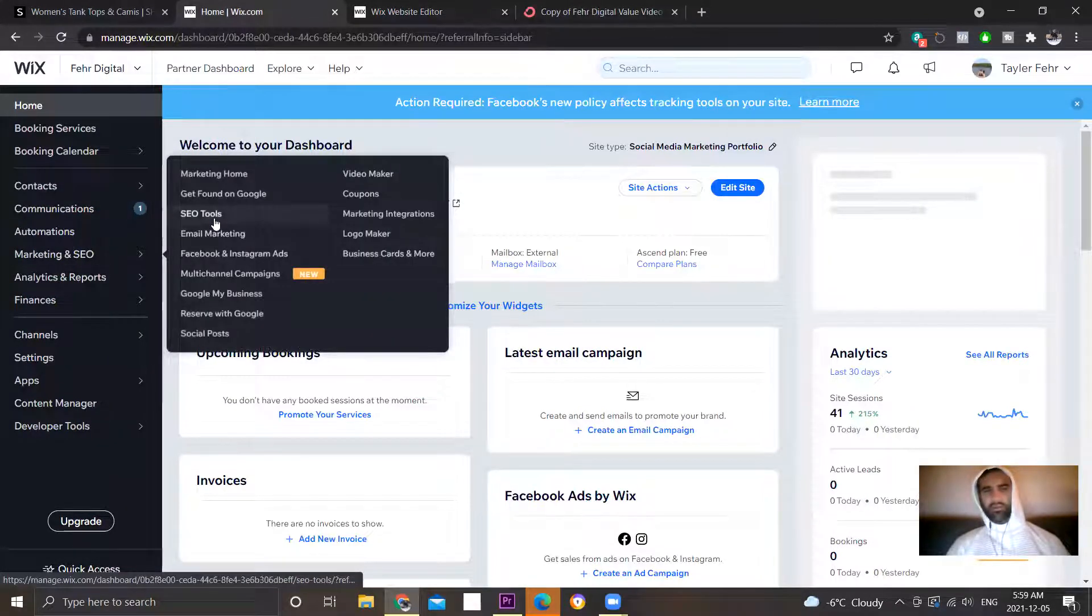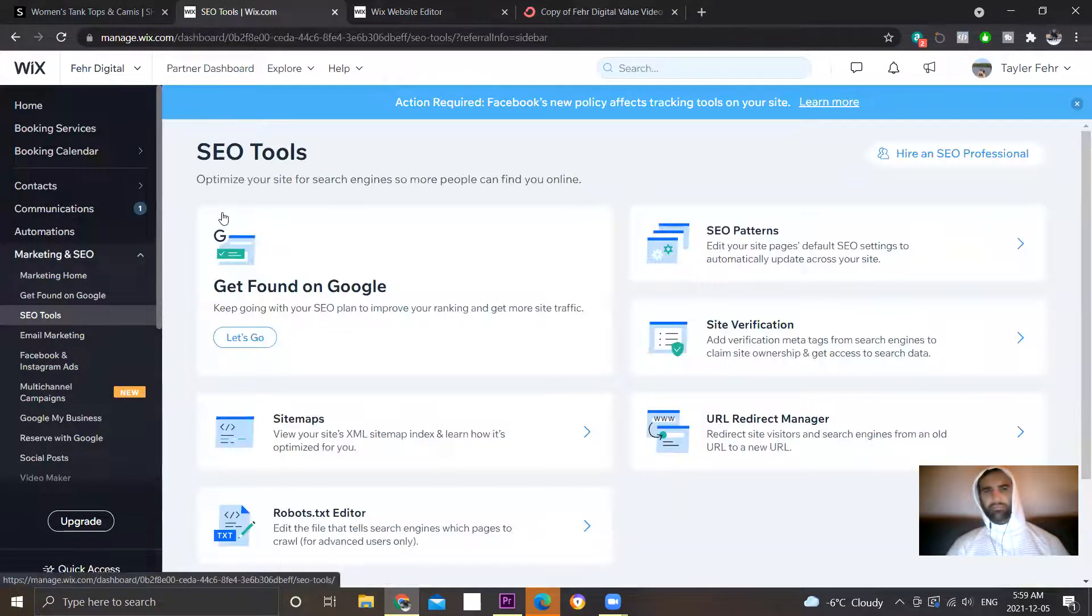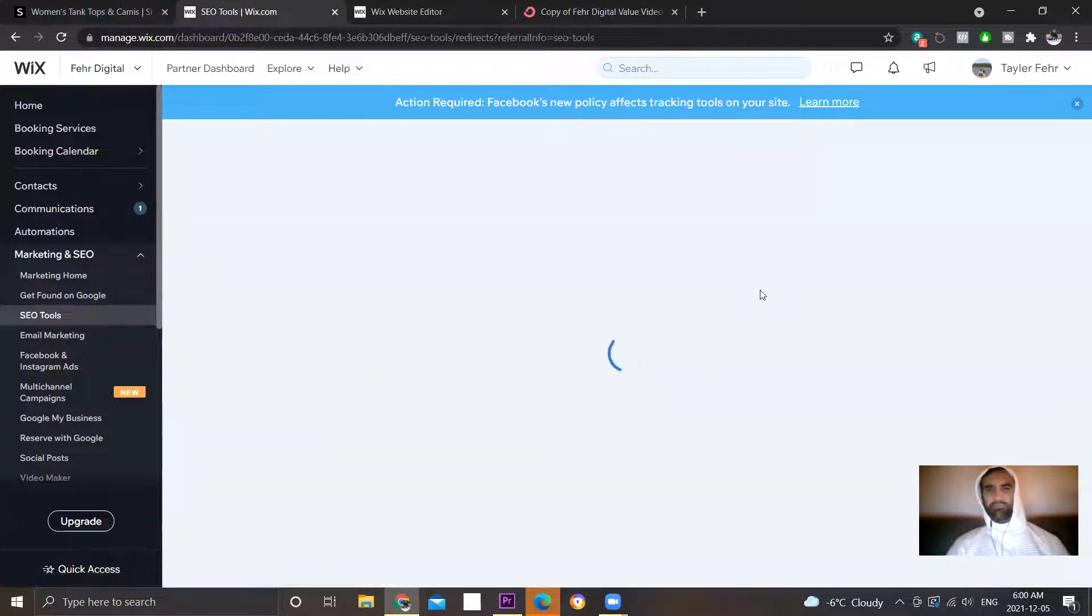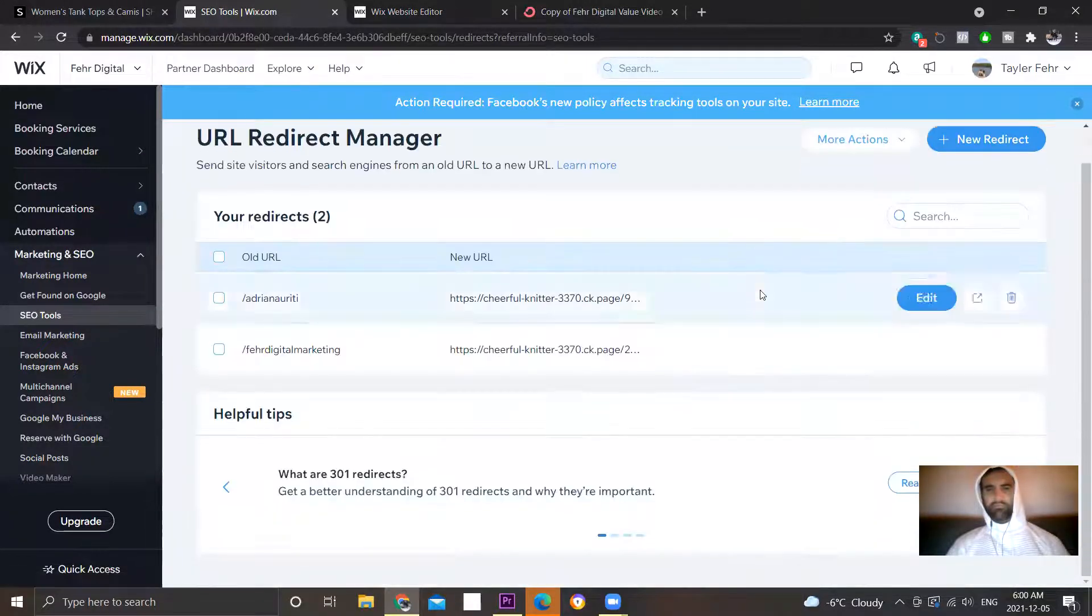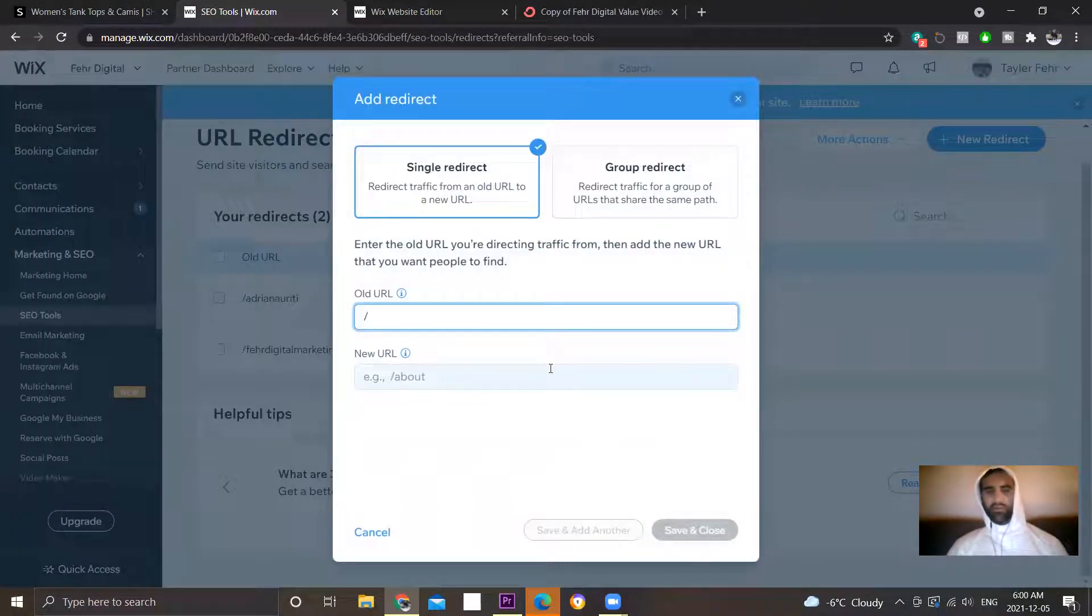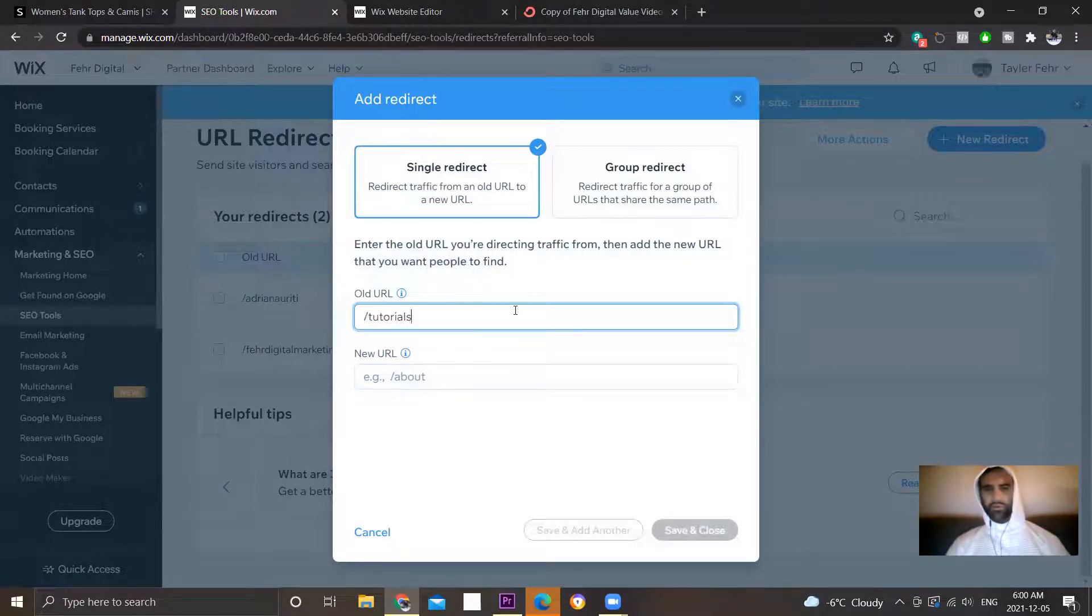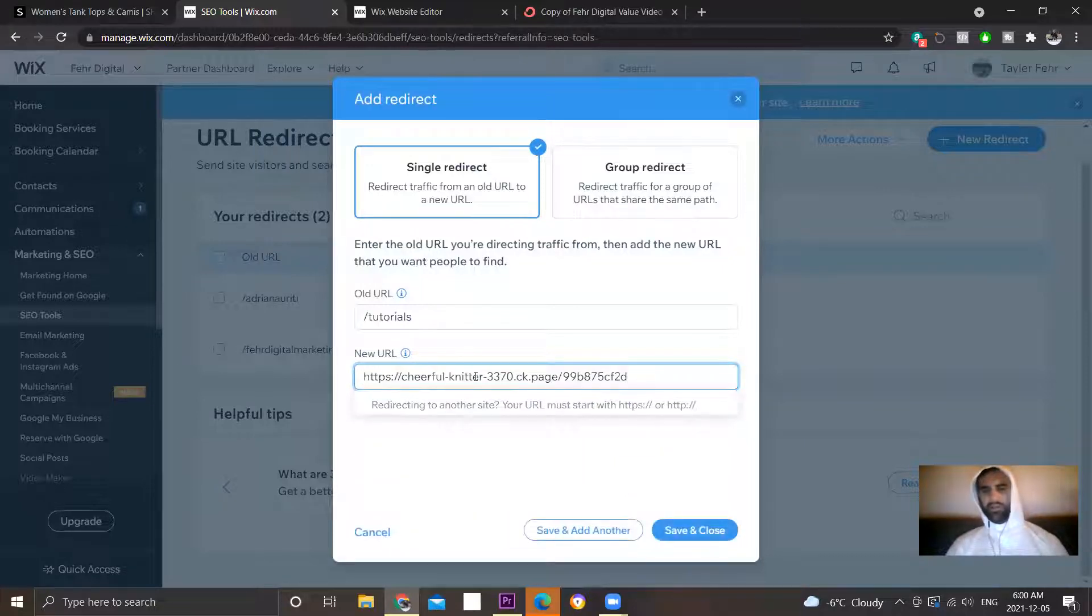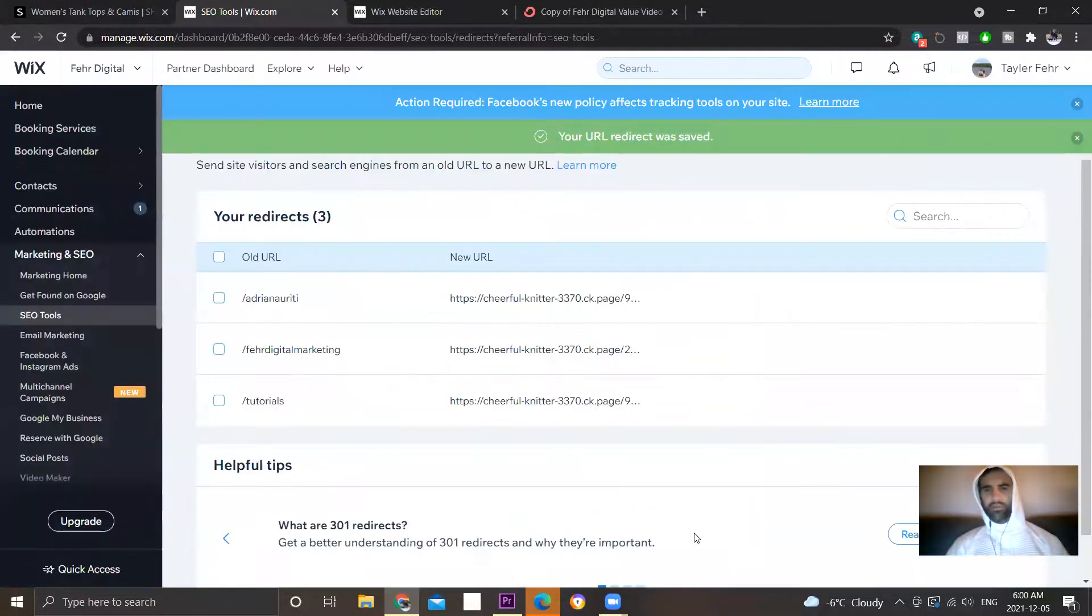SEO tools, URL redirect manager, and then we just place right here. Save and close.